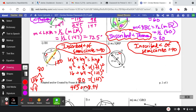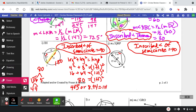This would be my approximate answer; this would be my exact answer. So either way, IH is approximately 8.94 feet, or 4√5 feet.